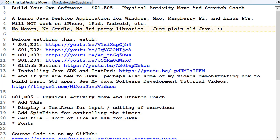Welcome back to another episode of Build Your Own Software. We're in Episode 5 for the Physical Activity Move and Stretch Coach. It's software you can develop yourself — a basic Java desktop application that will run on Windows, Mac, Raspberry Pi, and any other type of Linux PC.